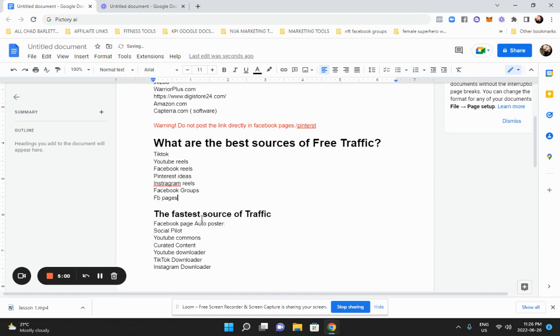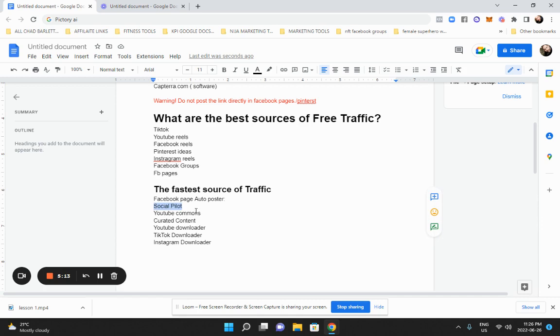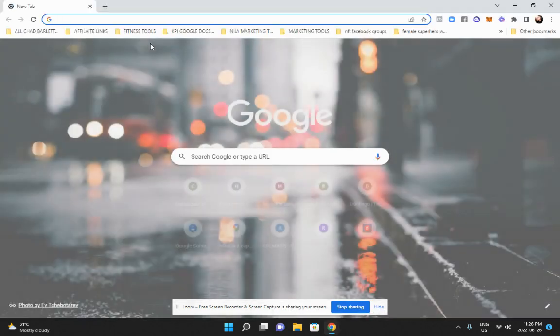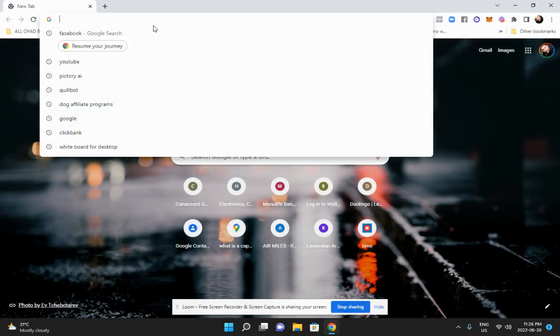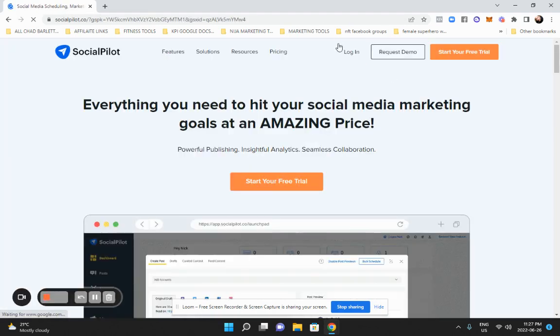Now the fastest source of traffic, let's talk about the fastest thing you can do. So let's go to something called social pilot. You can get a 14 day free trial. Now you don't have to use social pilot. There is a ton of free auto posters. That's just the one I use.